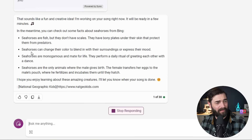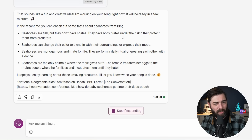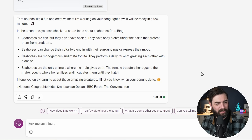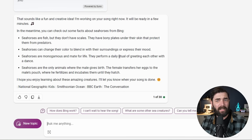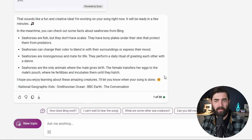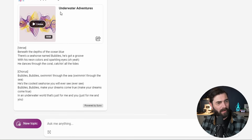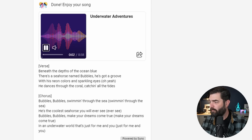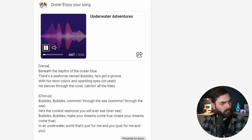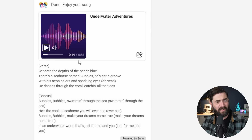Then it goes on to start creating the song. While I'm waiting for it to create the song, it's actually giving me some fun facts — like seahorses are fish but they don't have scales; they have bony plates under their skin that protect them from predators. So I'm not just mindlessly sitting here waiting — I actually get to learn about seahorses while it generates the song for me. If I scroll up, we can see we've got our song, Underwater Adventures, and I just press play to listen back. It actually generated the song 58 seconds long.